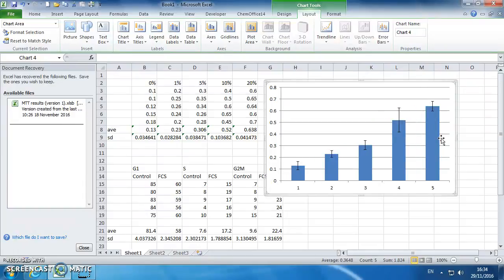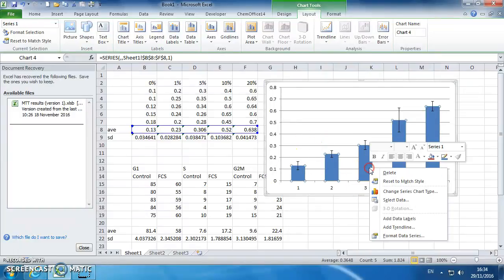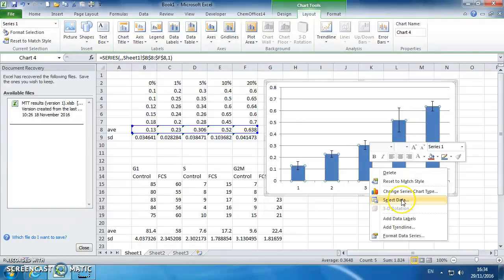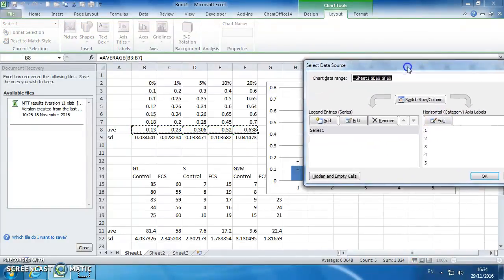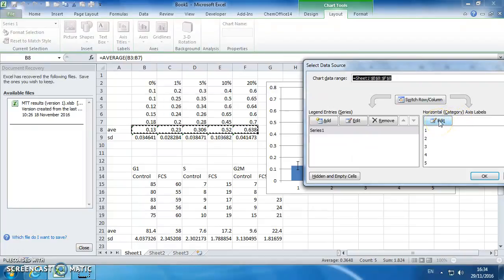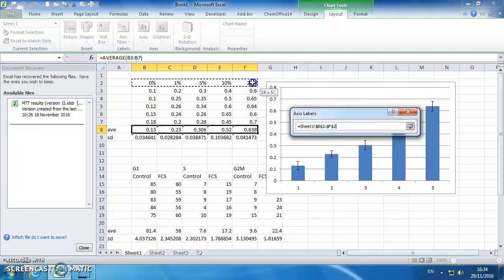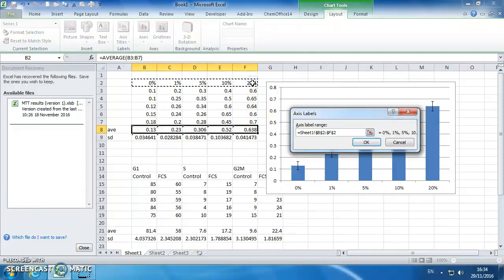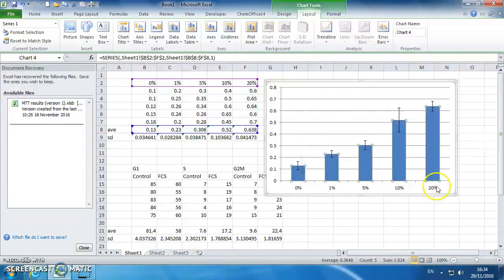You can get rid of that. You now want to add in your axes, so right click on the graph, select data. At this point we can add in the horizontal axis labels, so that will be those. So we've now got our 0-20% on the bottom.